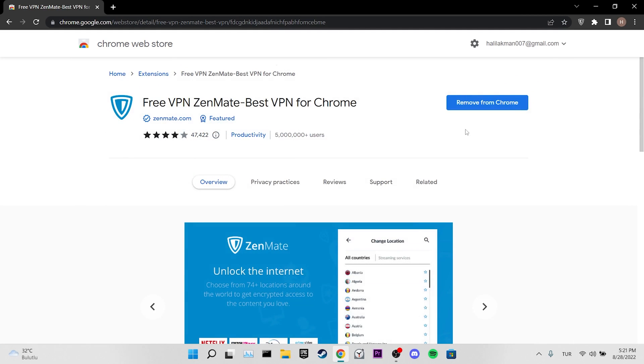ZenMate is already installed in my browser. You can click Add to Chrome to add it. After adding the VPN, you can connect to the VPN and check if the problem is solved or not.